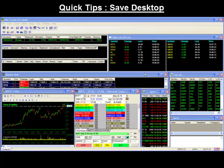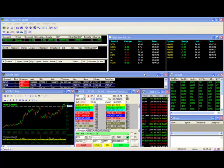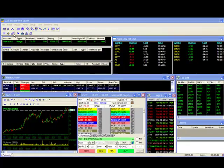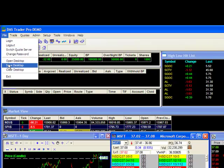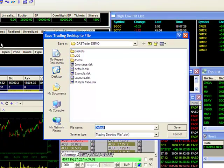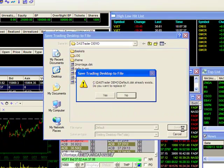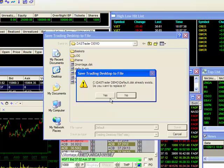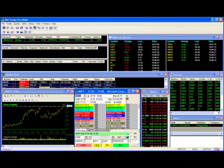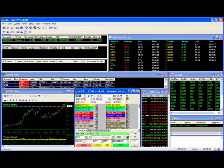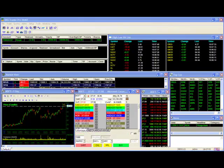Once you have your montage set to trade directly from the Level 2, it may be a good idea to save your desktop to avoid losing your Level 2 configuration the next time you log in. To do this, go to File, Save Desktop, and save to your desired desktop name. Now you'll already be set for quick trading whenever you log in or bring up that particular desktop.